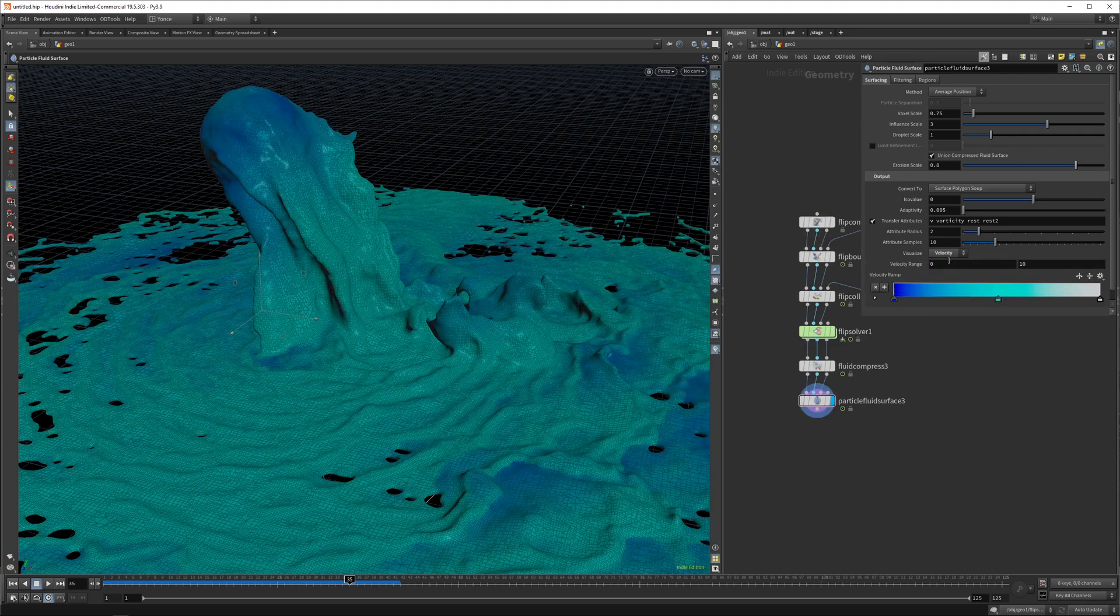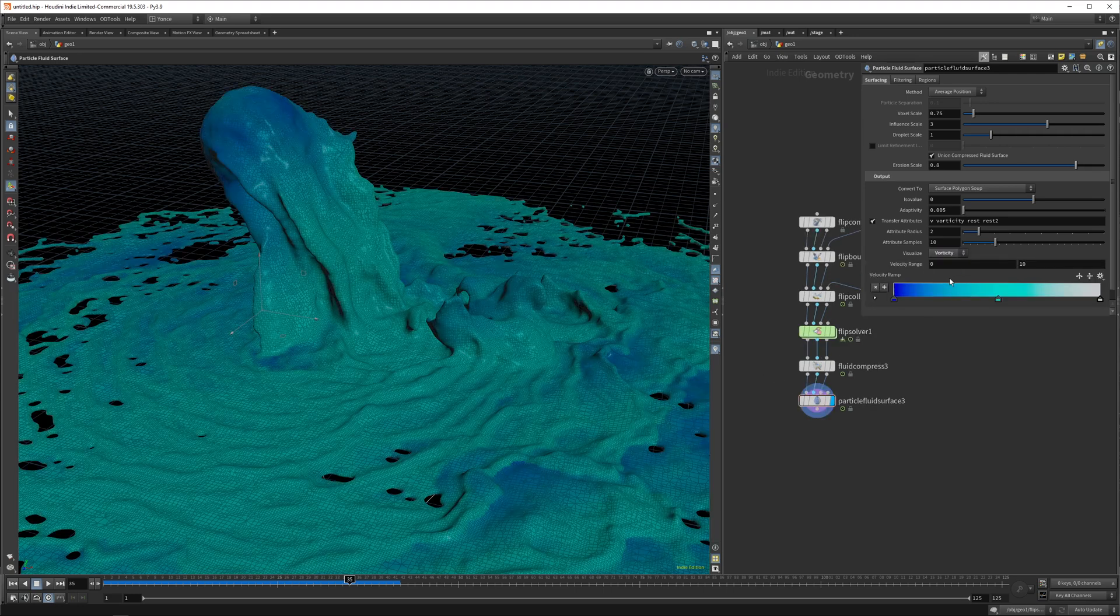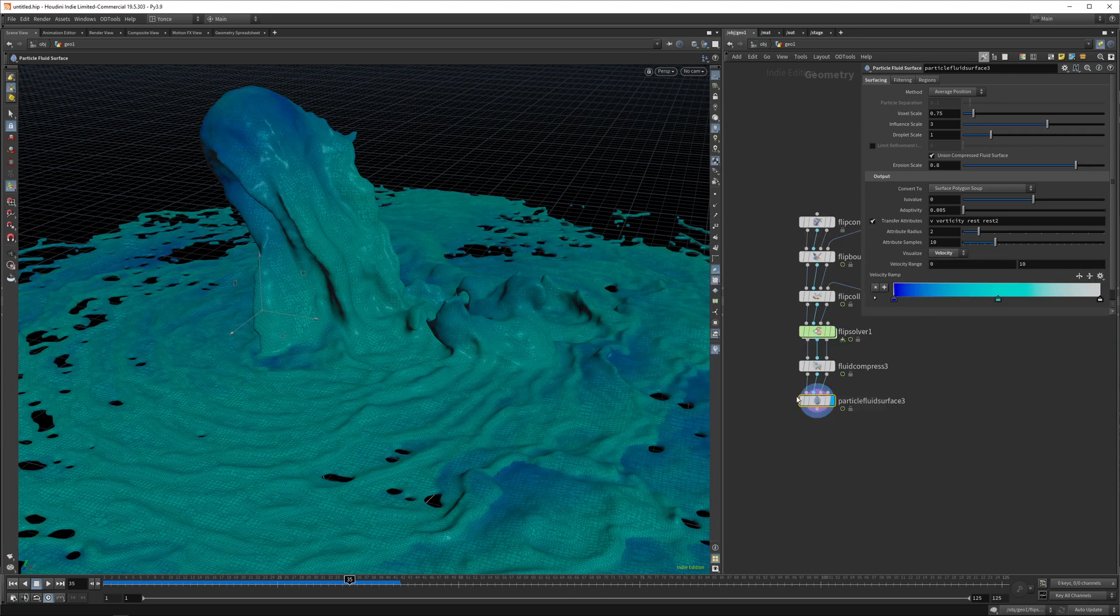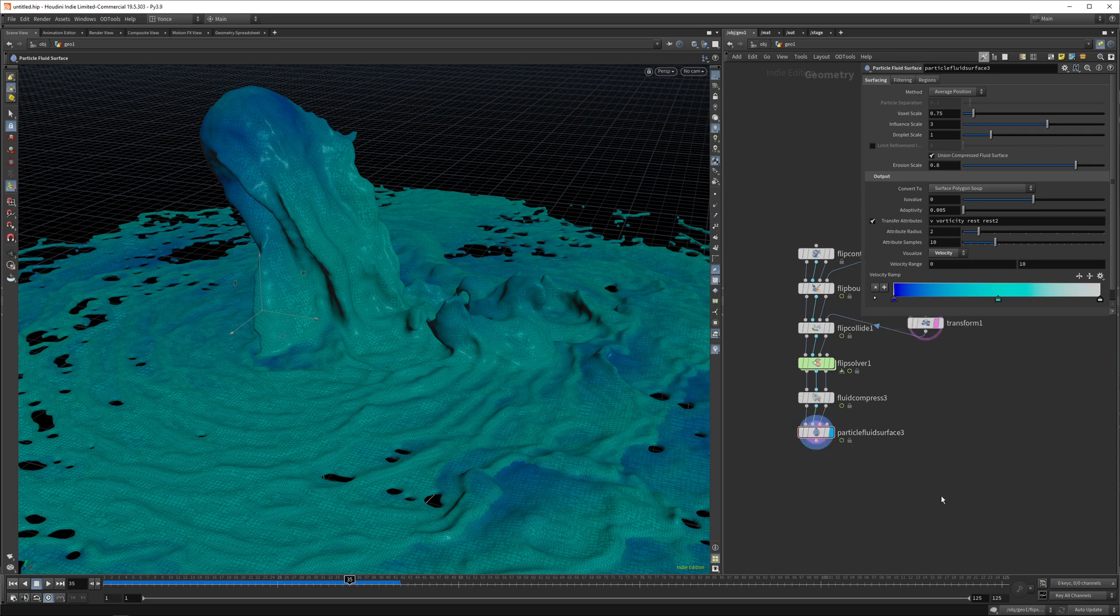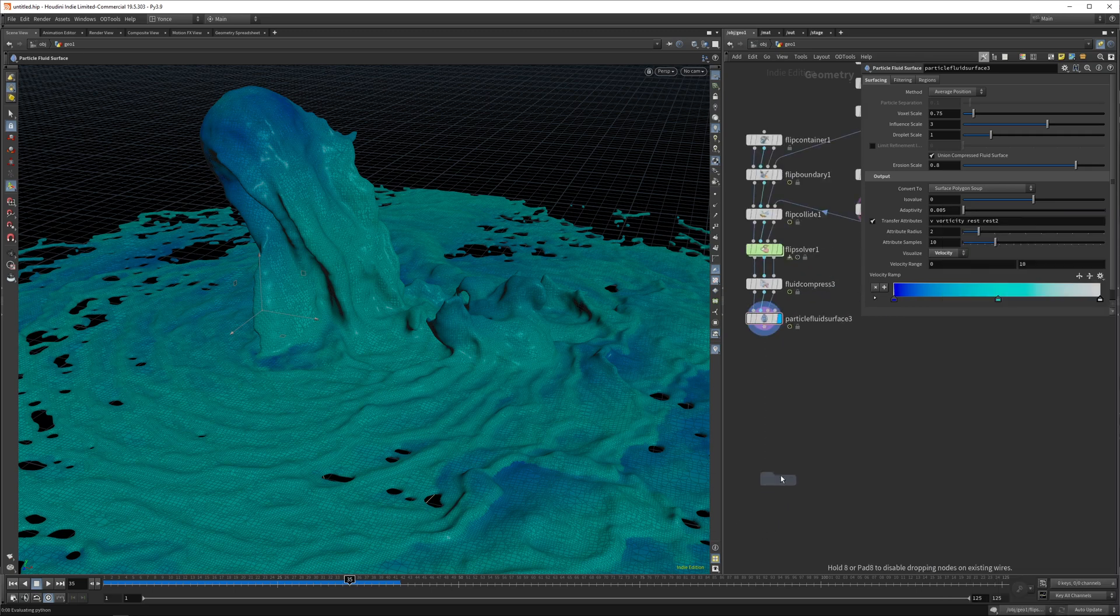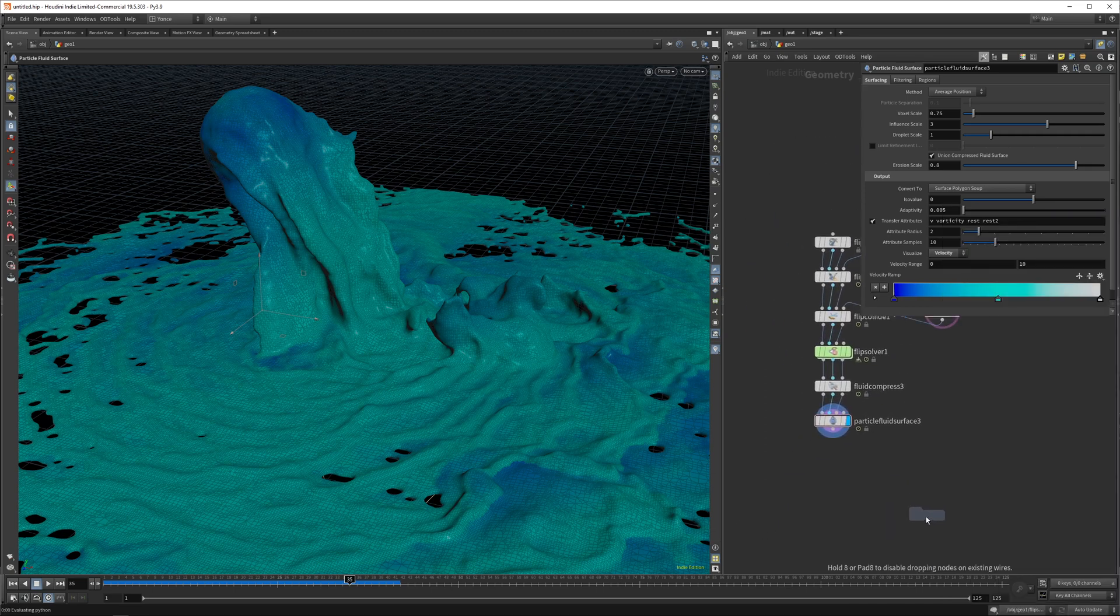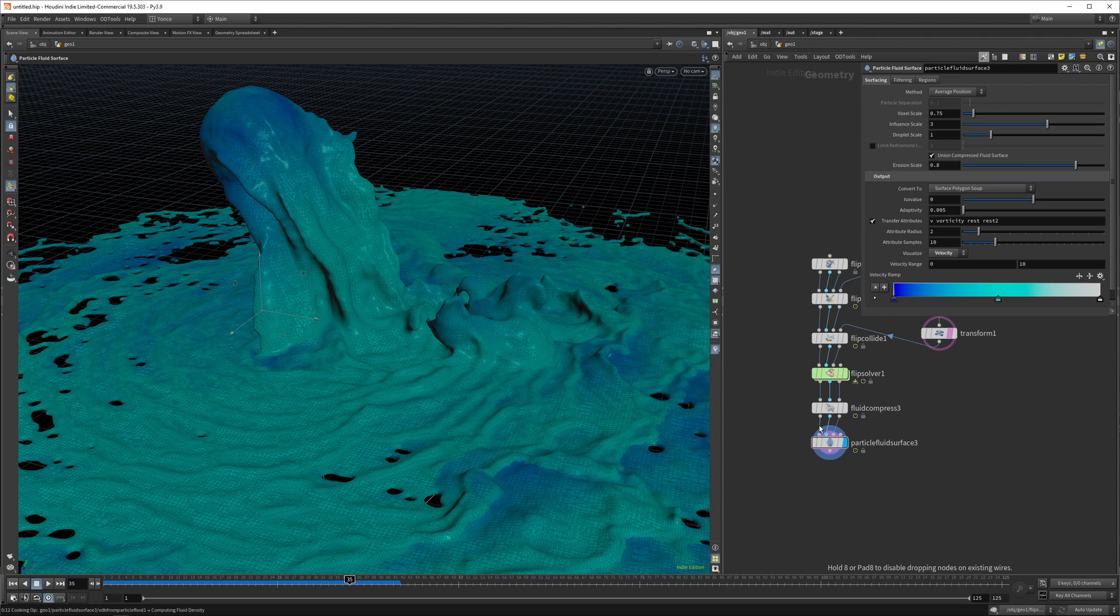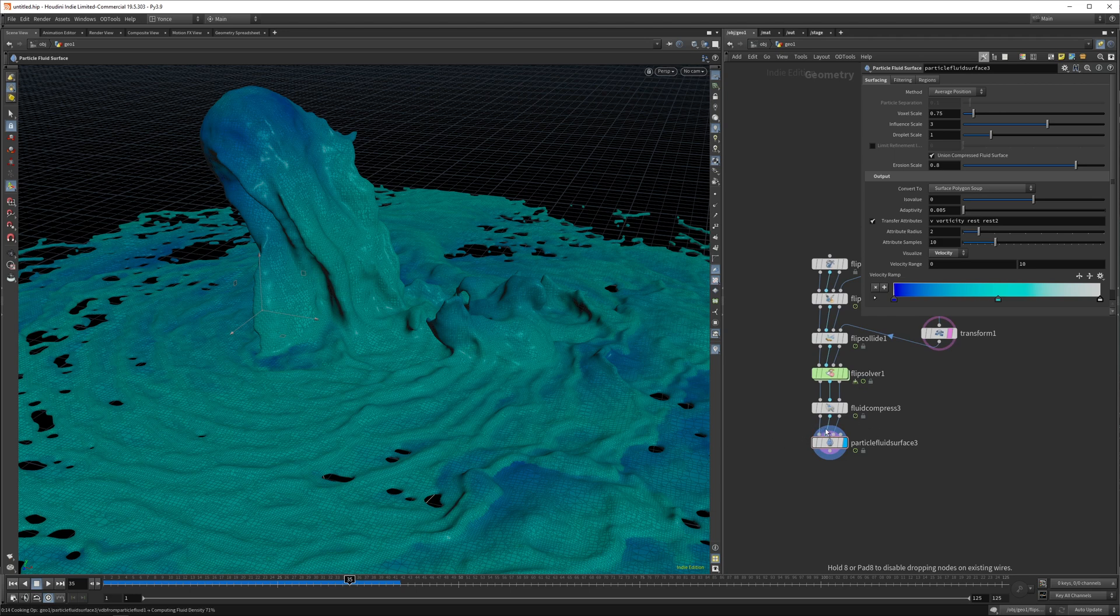And you can do separately with a color node as well. And if you want to cache it out, you can drop down a file cache between this fluid compress and the particle fluid surface. And that's it.